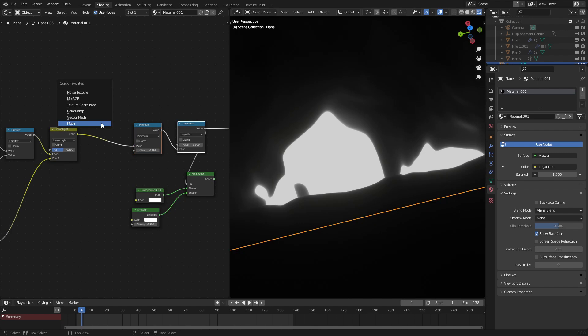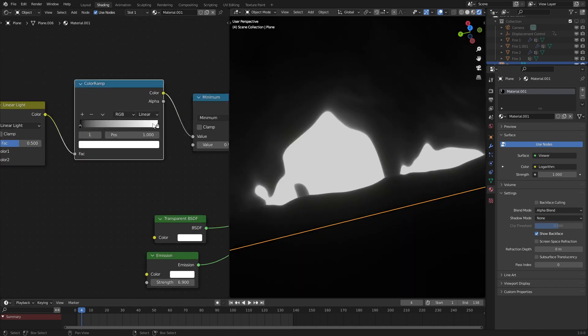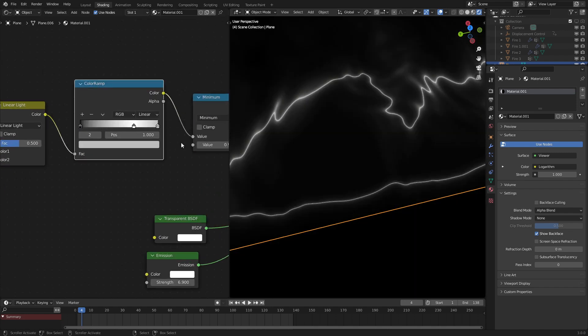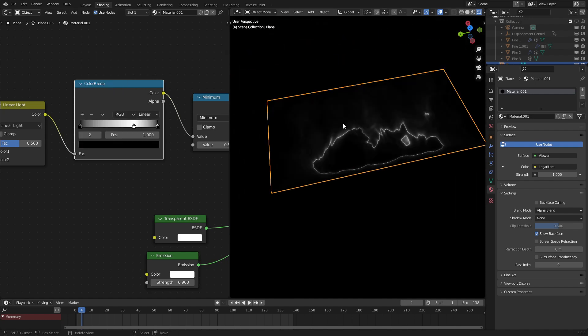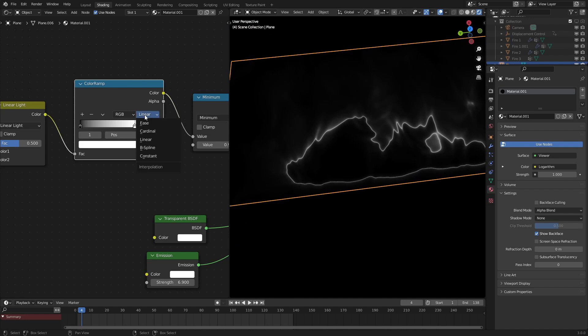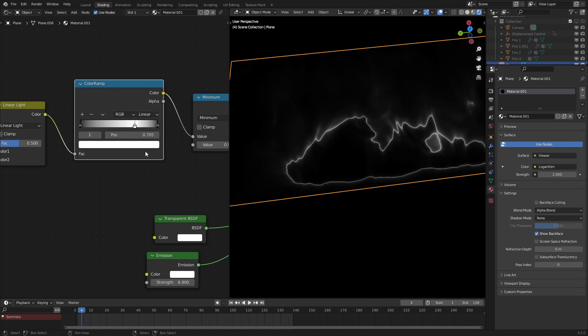So after that, we're going to add in another color ramp to make it so that the middle is bright and the ends are dark. As we could see here, it's already working pretty well. We could set this to ease just to make the middle a bit brighter. Actually, let's keep it to linear so that we have a sharper gradient.